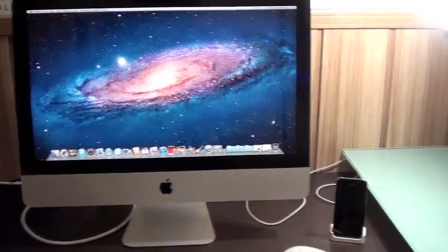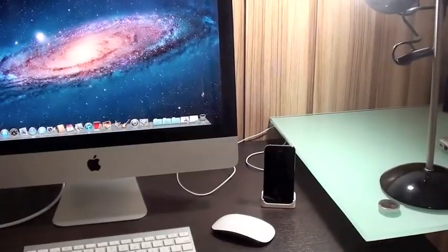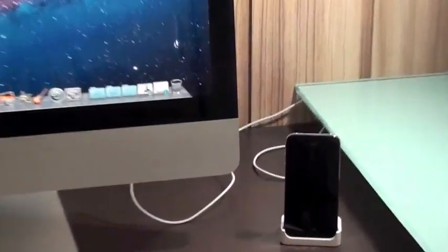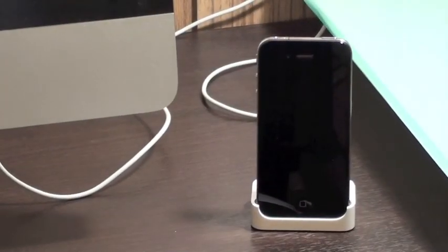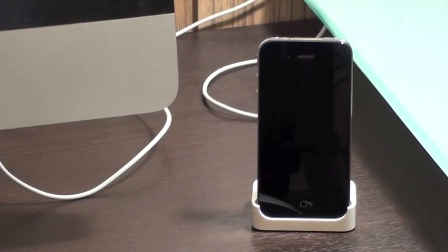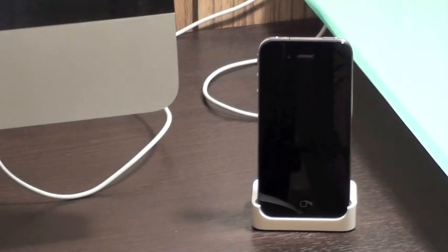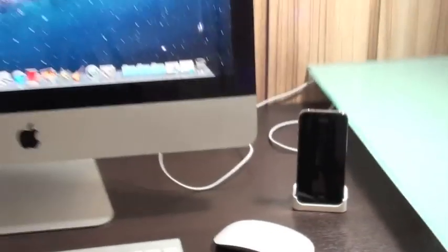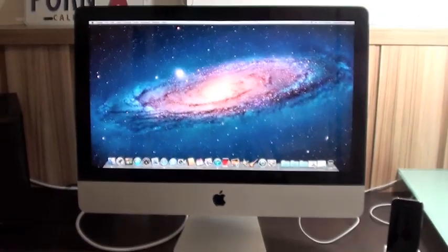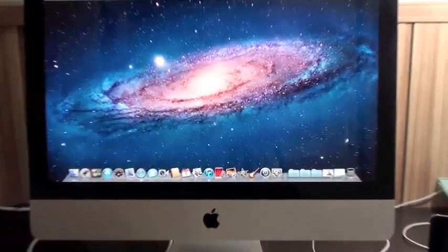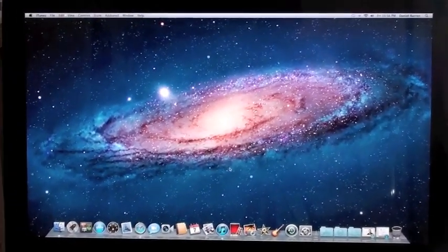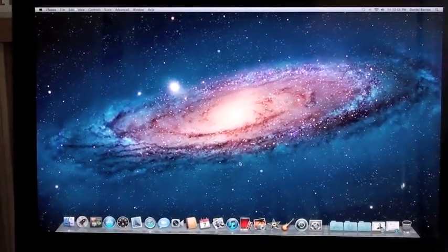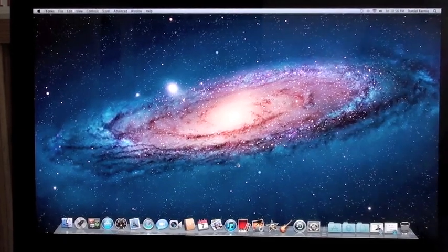So first off, connect your iPhone to the computer. I'm using the dock - yes, the first iPhone dock works with the iPhone 4 - but you can just connect it with the standard cable.